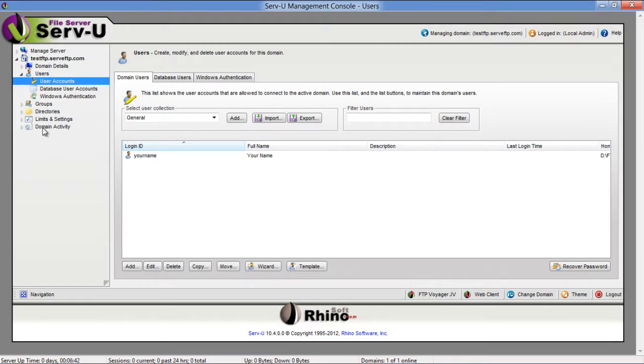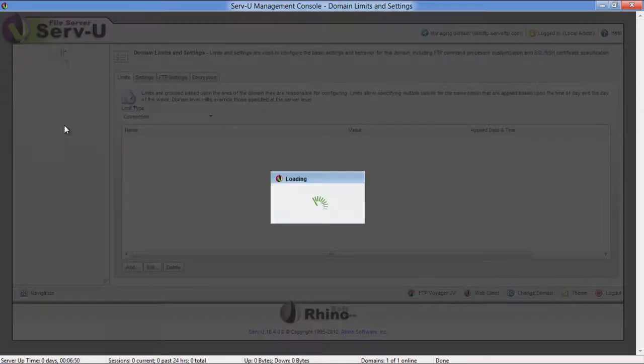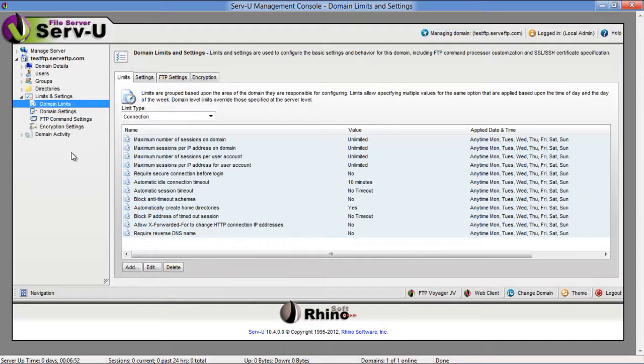Once done, click on the Domain Limits link, view and make changes to these settings according to your preferences.